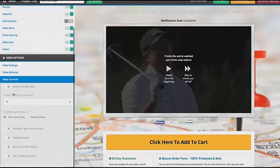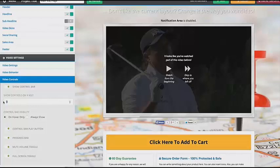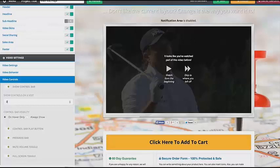We have some more video controls. You can either show the control bar if you want, or another really cool feature is you can show the control bar after a certain number of visits. So maybe the visitor has come and interacted with your video three or four times and they don't want to have to wait through it again — they want to scroll halfway through. You can say after three visits, I want that control bar to show up. You can control if you want it to show up on hover only or always show.